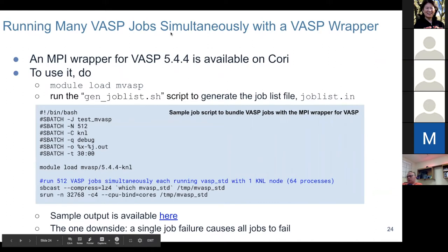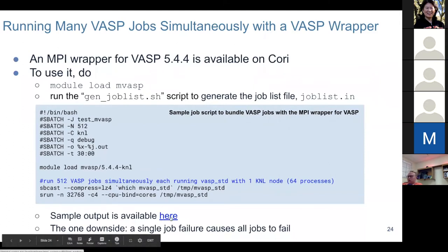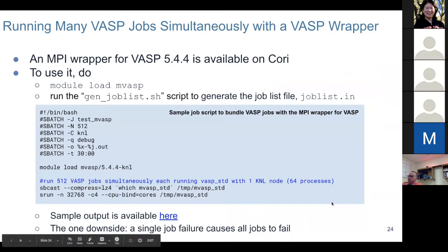Another approach is running many VASP jobs simultaneously with a VASP MPI wrapper. We have done this for pure MPI code so far, and can add more support for the hybrid version as well. You can run 512 one-node VASP jobs simultaneously and get much improved throughput. However, the downside is a single job failure can cause the whole job to fail.